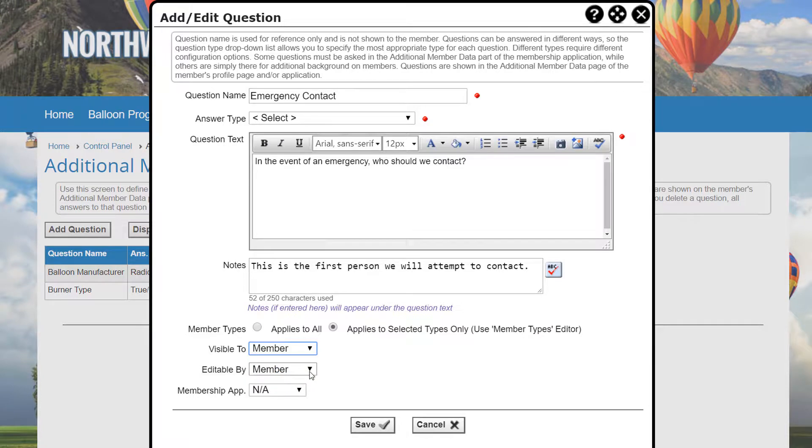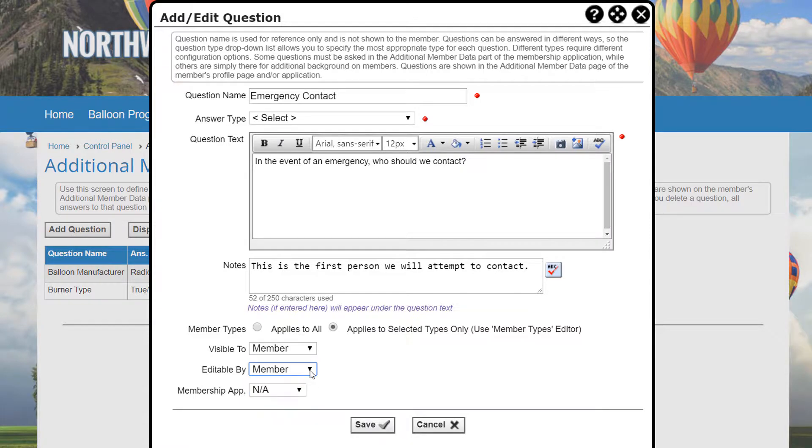The Editable By option controls who can edit the question: the member themselves, or Admins Only. This option does not appear if the Visible option is set to Admins Only.